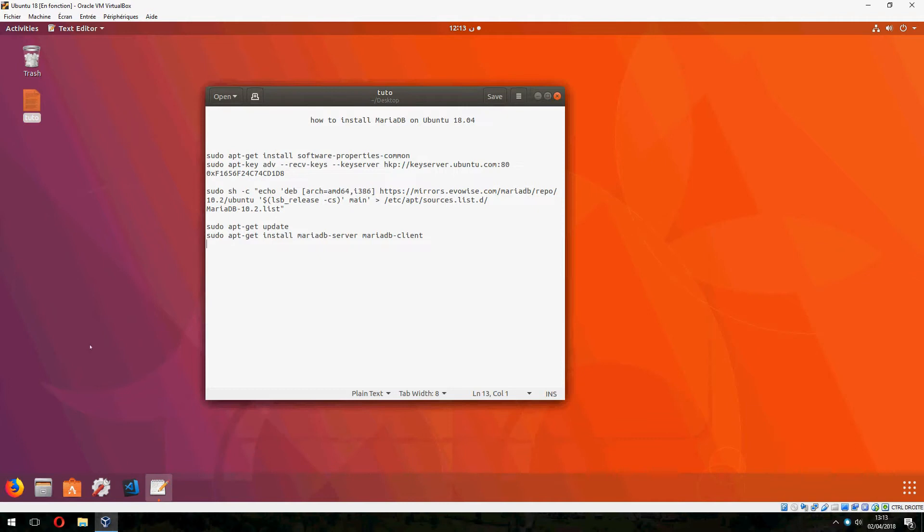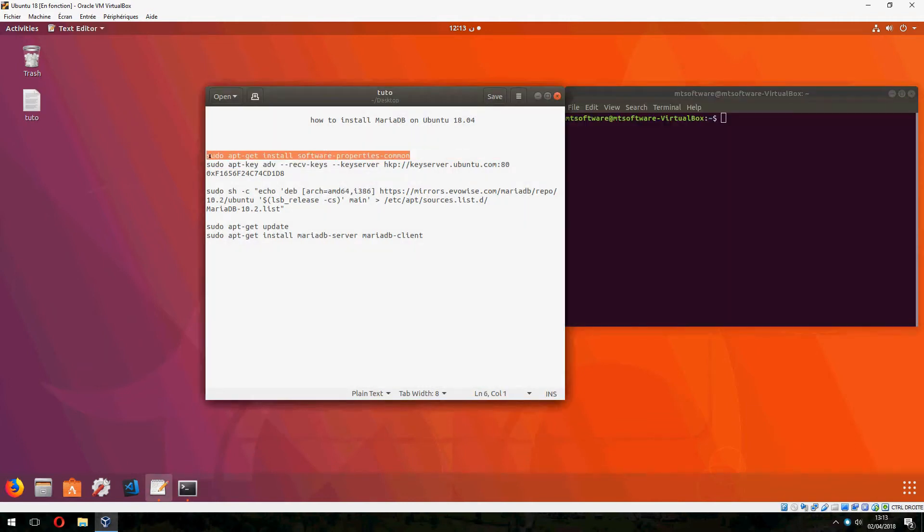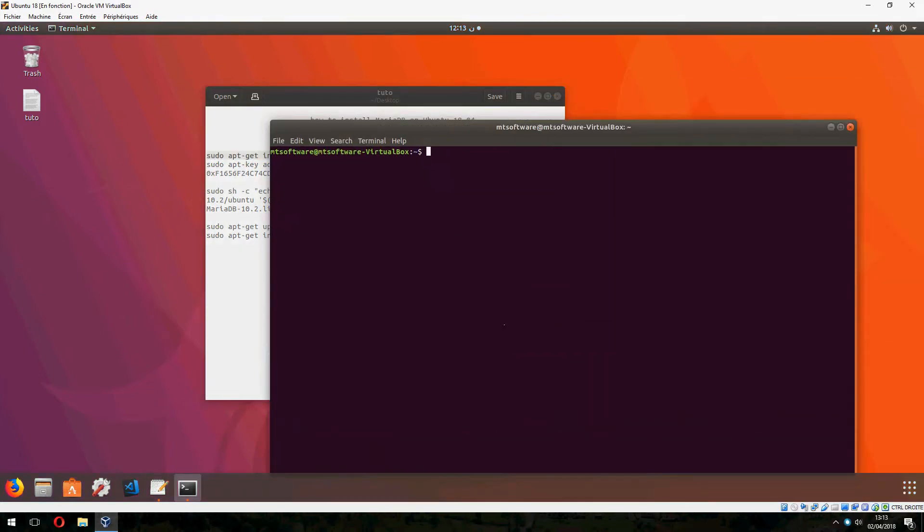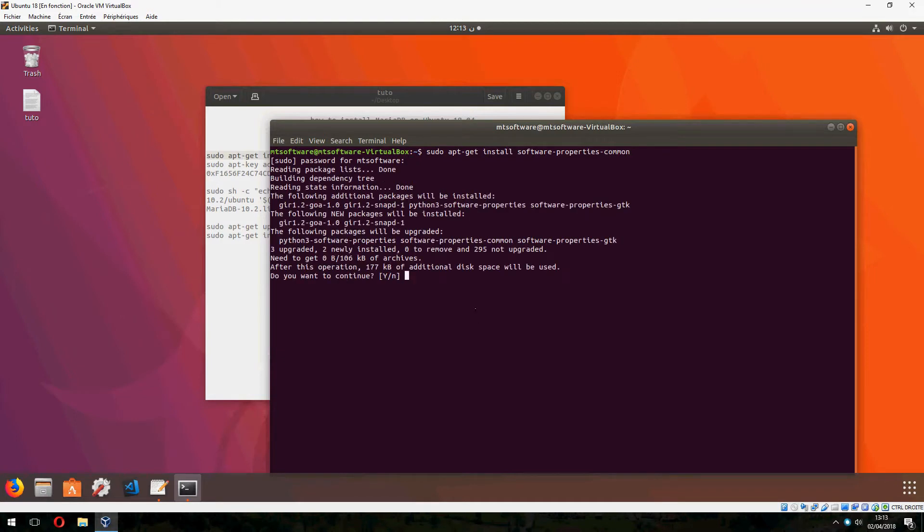So let's open terminal and copy the first command. And yes to continue.